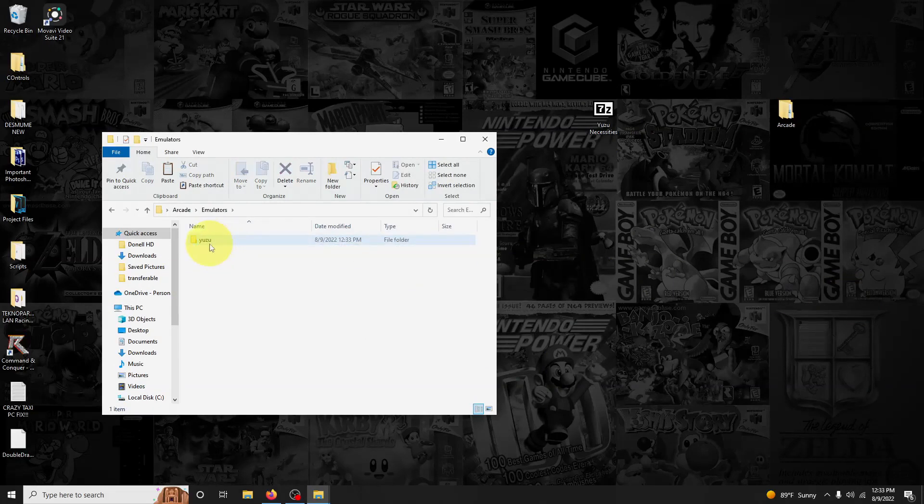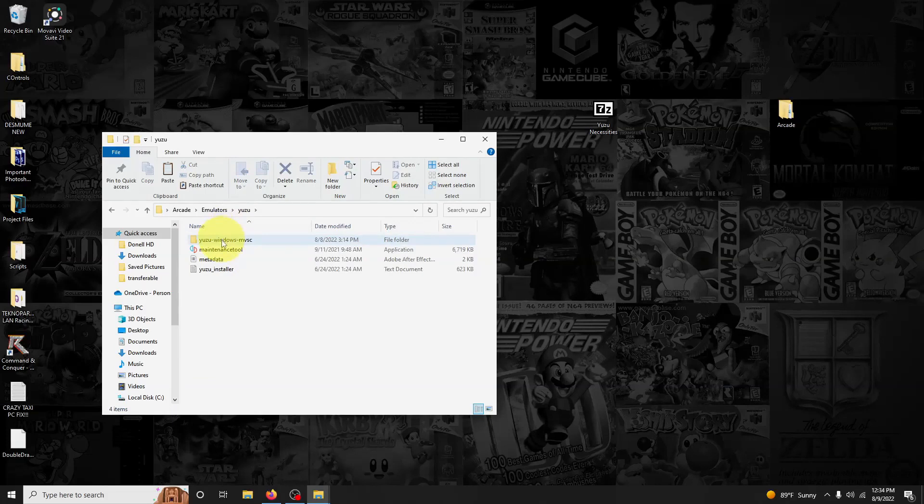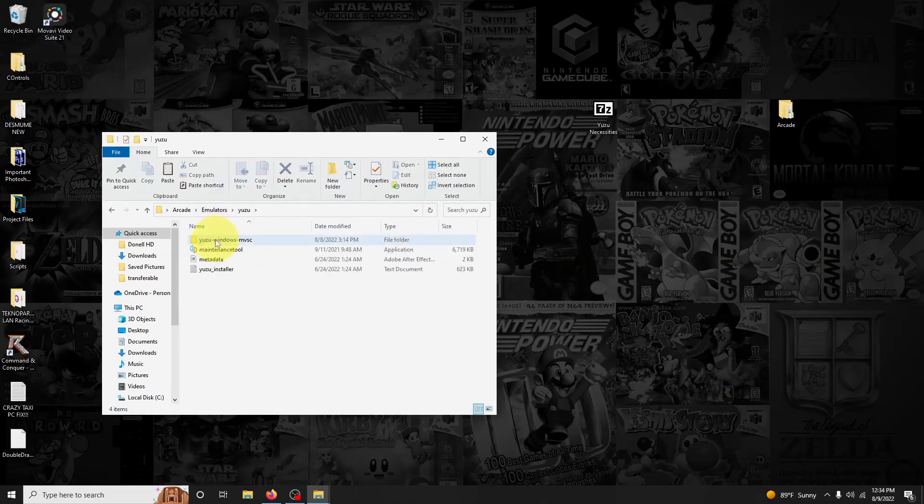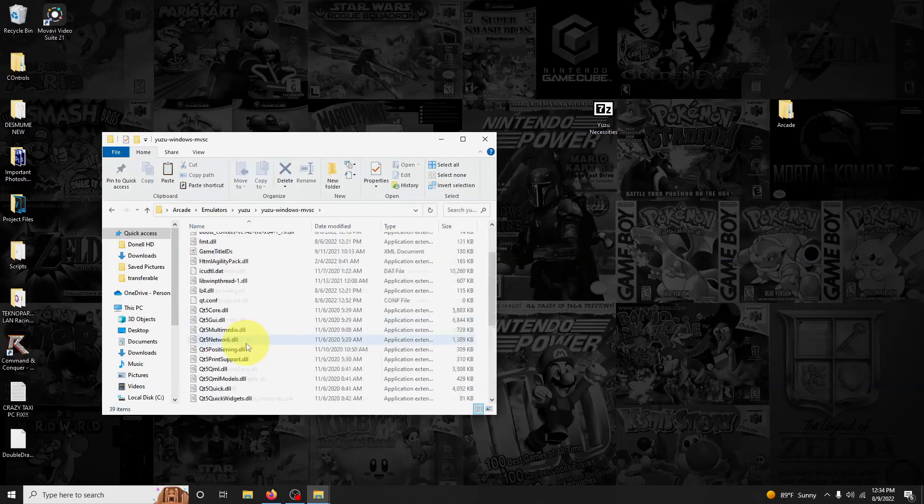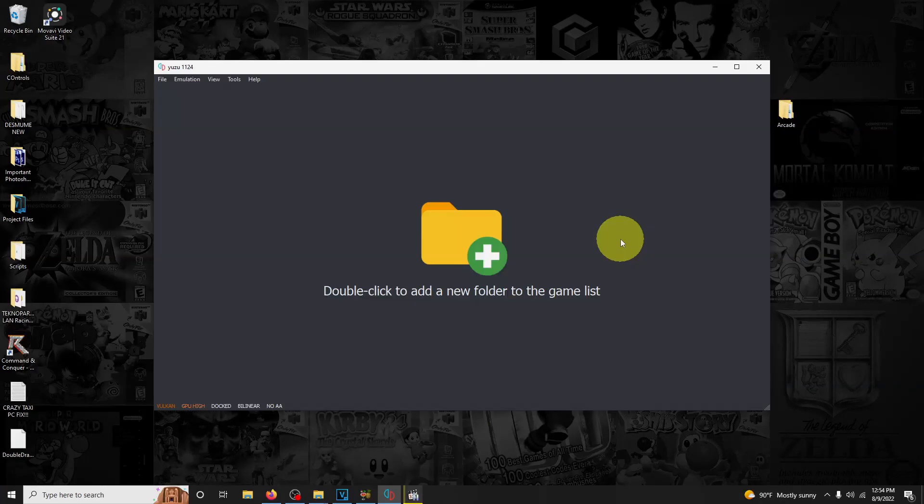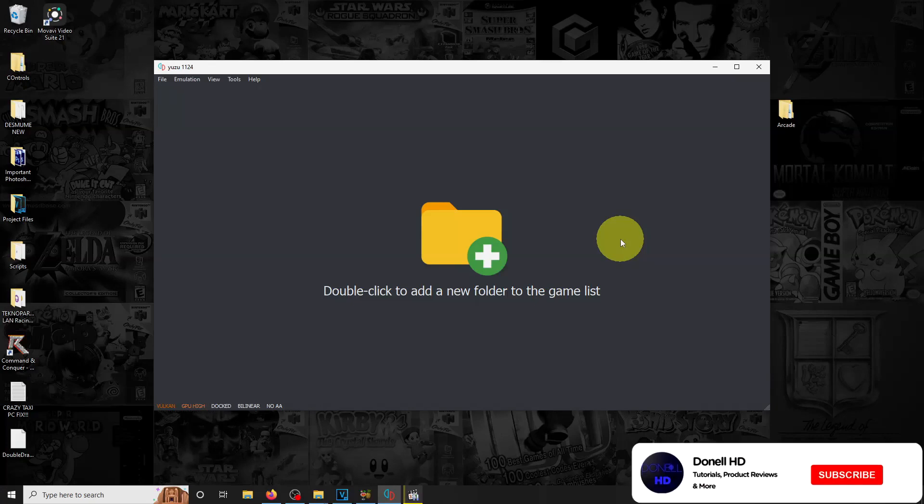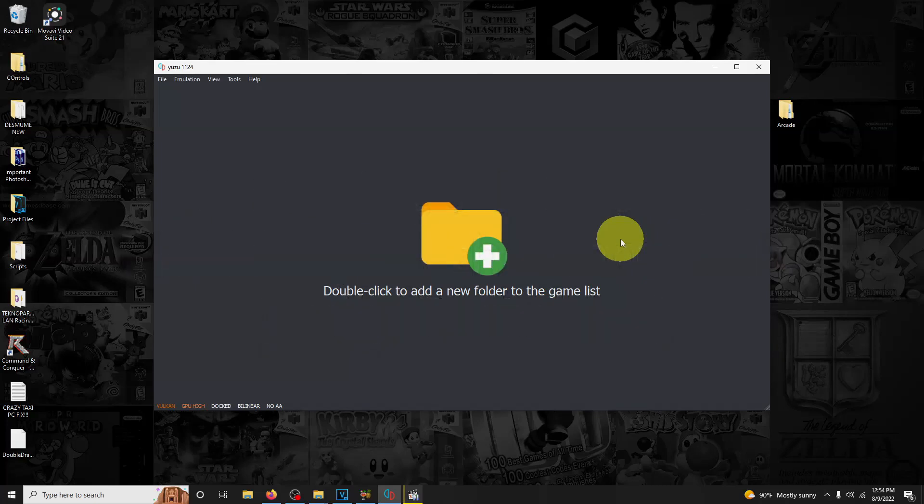Now we're going to go into the emulators folder and run Yuzu for the first time. Go to Yuzu, yuzu-windows-mvsc, and click here on Yuzu. One quick tip: this Yuzu version that I've added is portable, so everything you do in this folder will stay in this emulator folder. All you have to do is keep up with that and you can transfer these between your external hard drives or anything, so you can keep up with everything all in one folder.